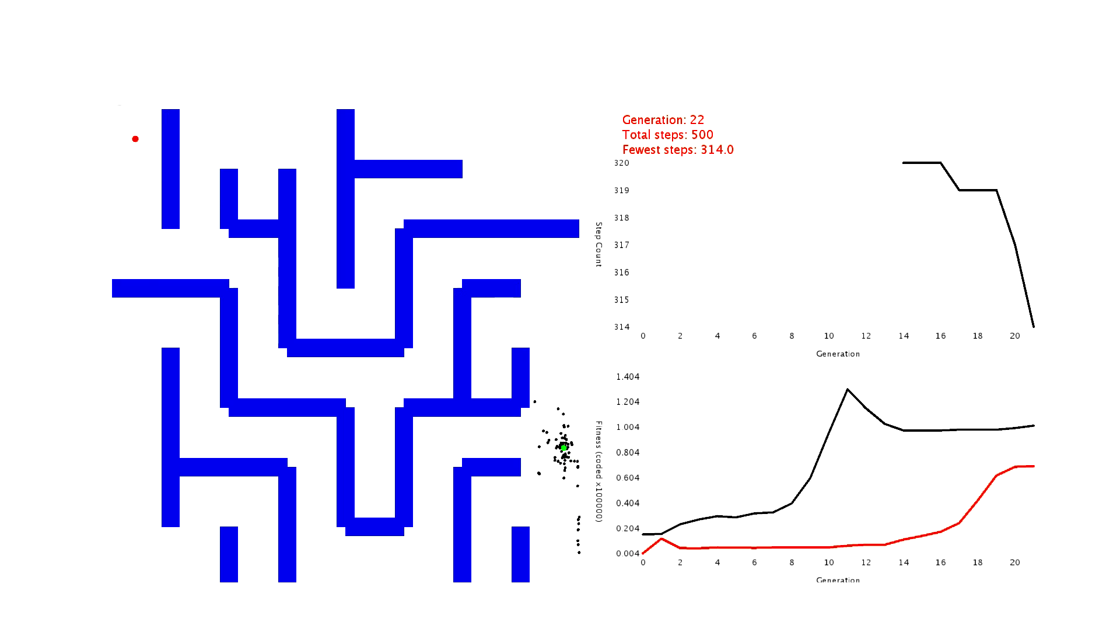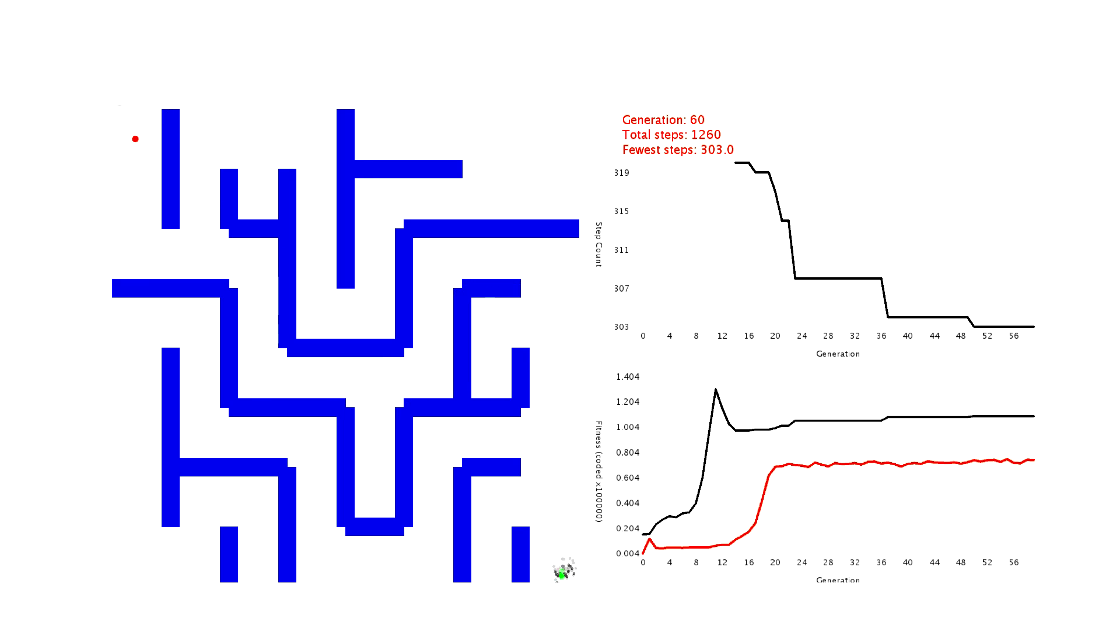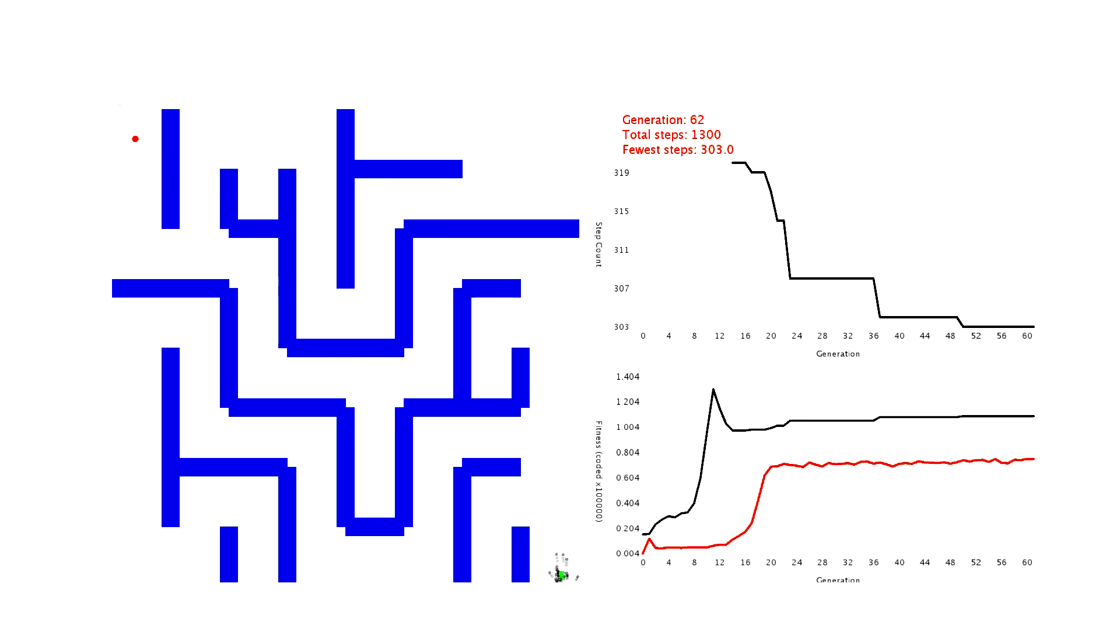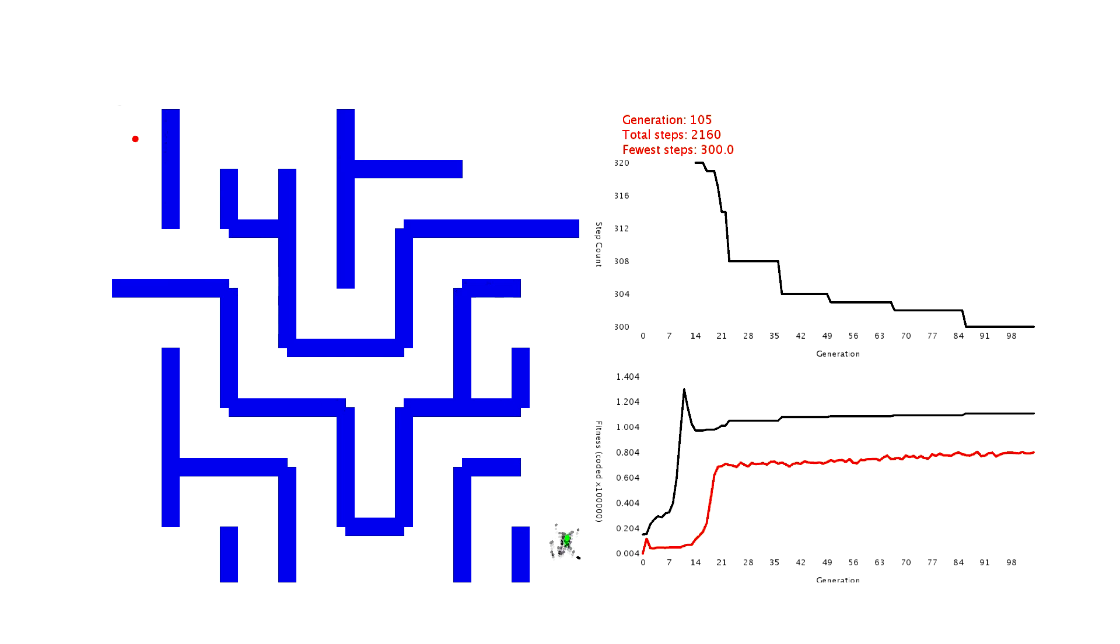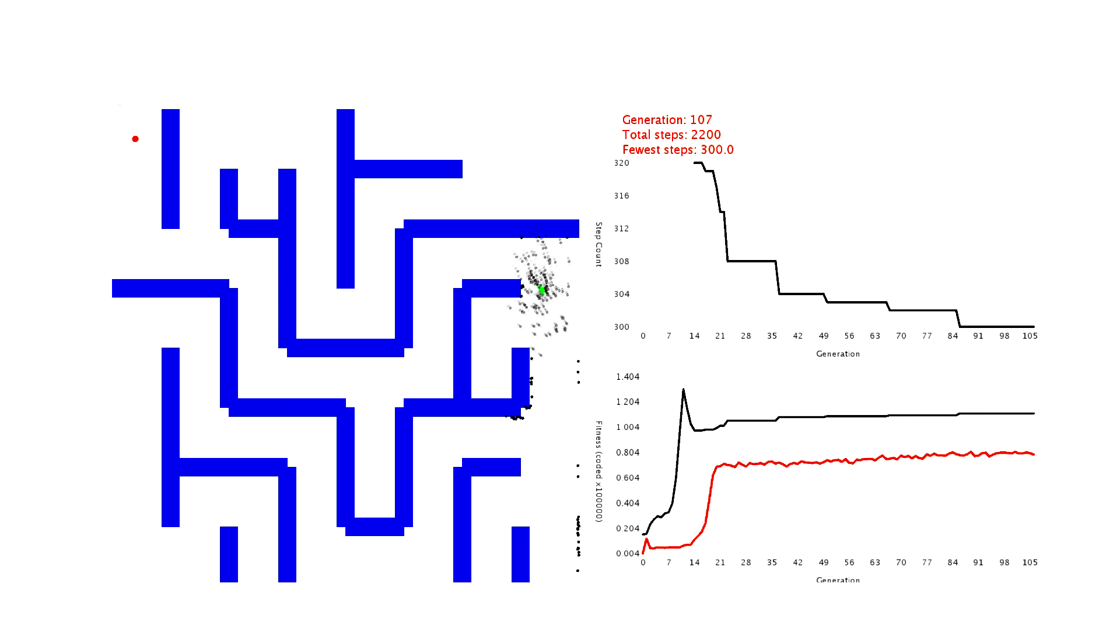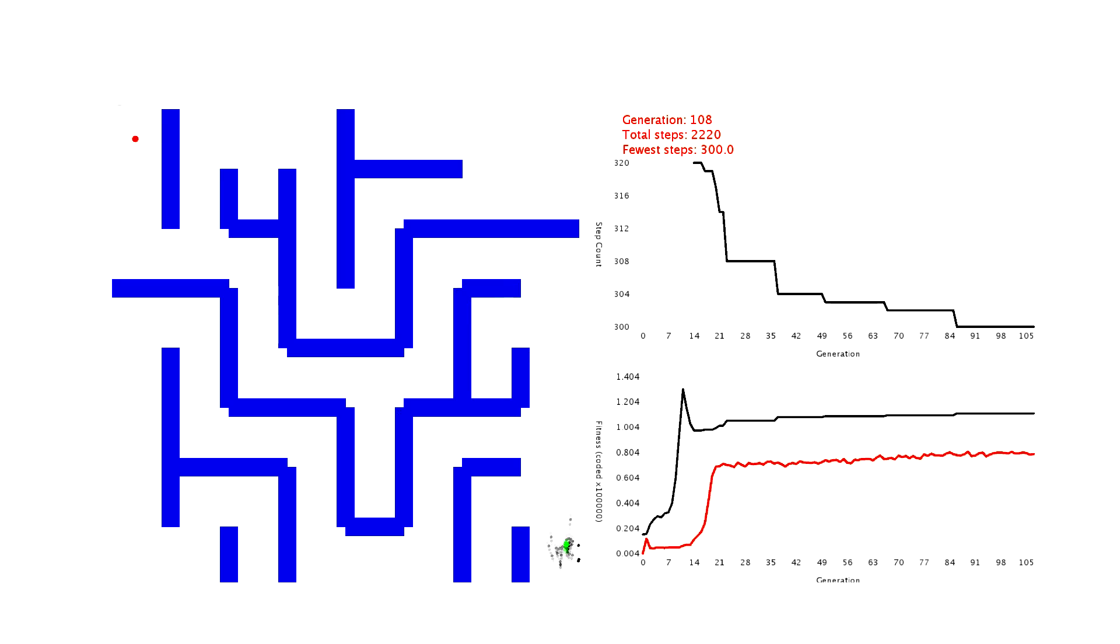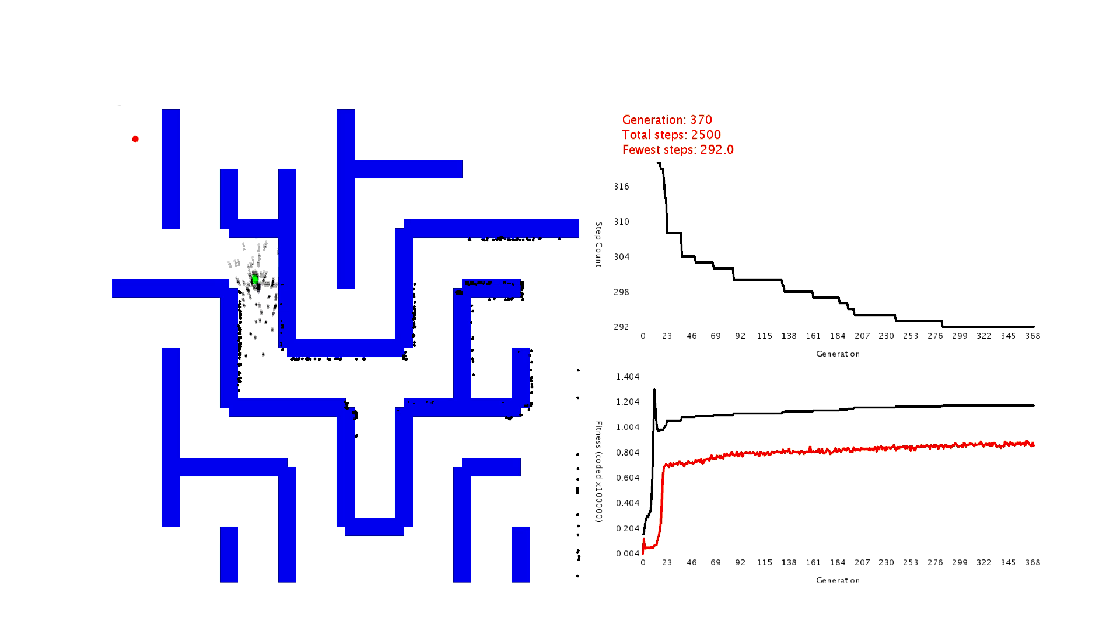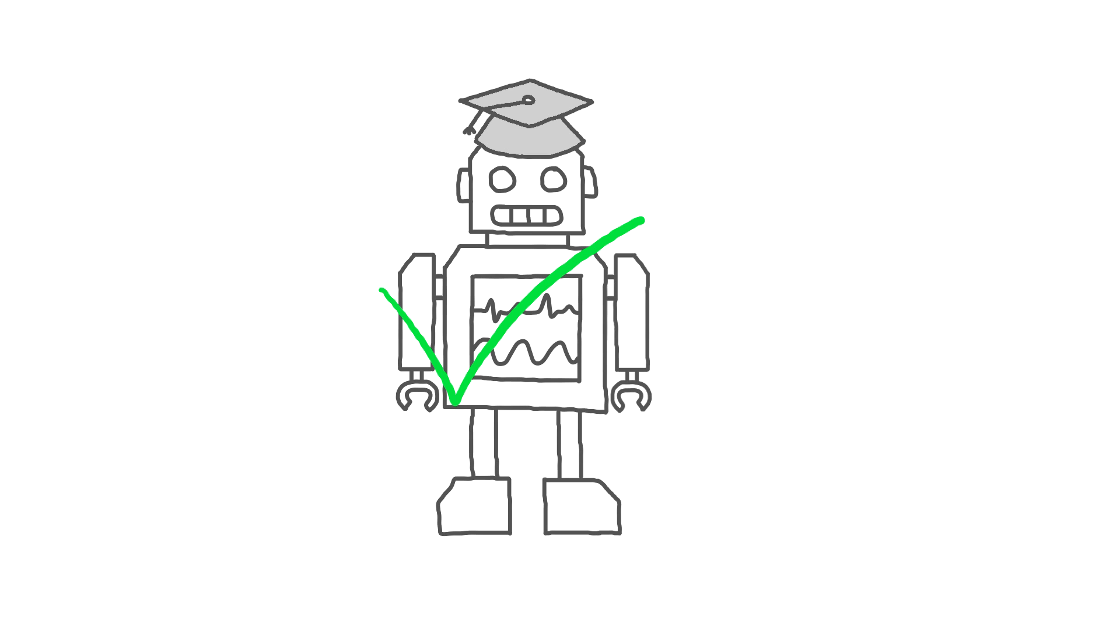I changed the fitness measure here again by giving dots that reach the goal quicker a slightly higher fitness. I hope this would persuade them to reach the goal a bit quicker. You can see in the step count graph in the top right that they managed to get faster over time, reducing the number of steps they take by almost 30 in about generation 370. I think I can safely say that my AI has successfully learnt to solve this maze.